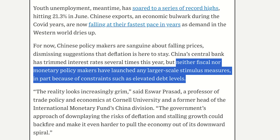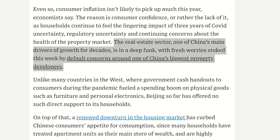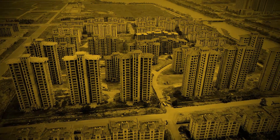They need to find new markets. Neither fiscal nor monetary policymakers have launched any large-scale stimulus measures, partly because of constraints such as elevated debt levels. Notice the difference from the US: China cannot inflate their debt — which is 32 trillion dollars — simply because that would cause a massive devaluation in their local currency. That's how it's supposed to work in every country, unless you can convince 60% of the market to hold your government bonds and banknotes as reserves, which is the case for the USA. The real estate sector, one of China's main drivers of growth for decades, is in a deep funk, with fresh concerns this week around defaults at one of China's biggest property developers.